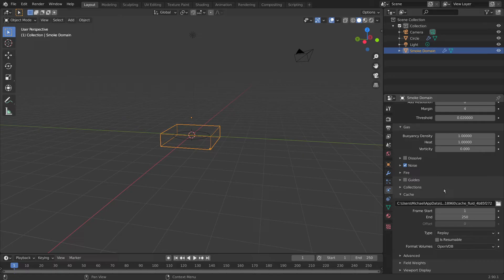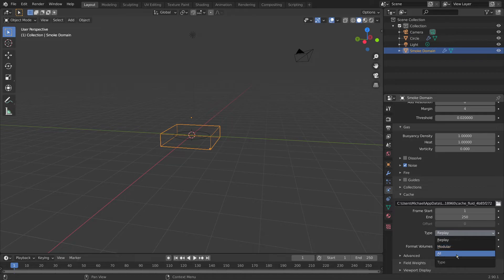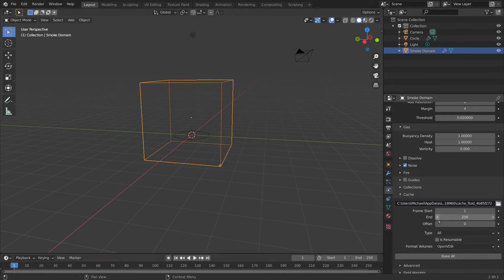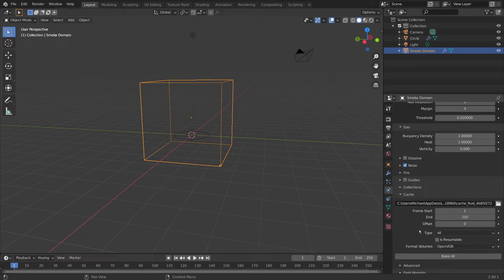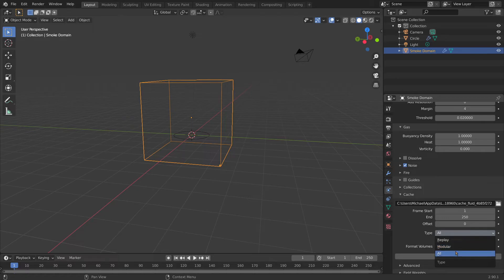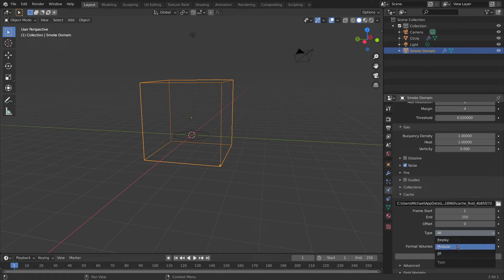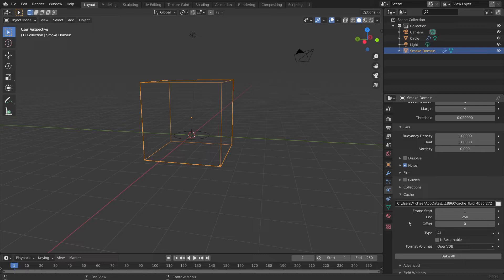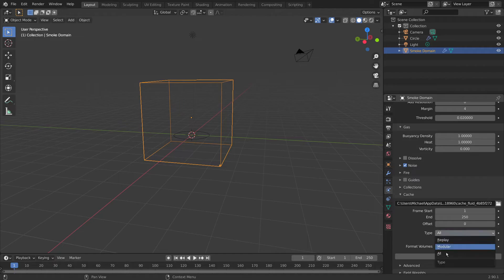With Blender 2.9, you'll need to change this from replay to all. I found that if you bake, I think this is a glitch, a bug that I haven't seen many people talk about actually. But if you bake modularly, with modular enabled, you get a lot of flickers between the noise and the original fire simulation. It looks really quite terrible.